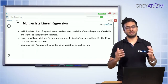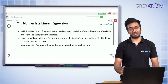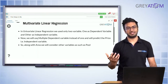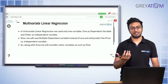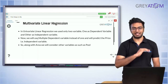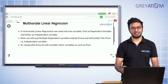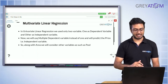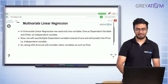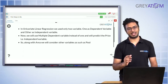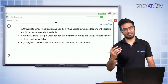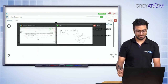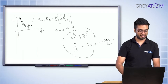If you have 35 independent features, you would have a 35-dimensional plane — a 35-dimensional straight line. At the end of the day, it's basically a linear relationship that you're trying to plot. The only change is that earlier we were using one variable, and now we have multiple variables.